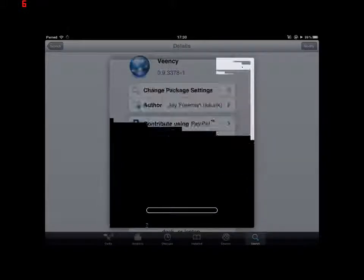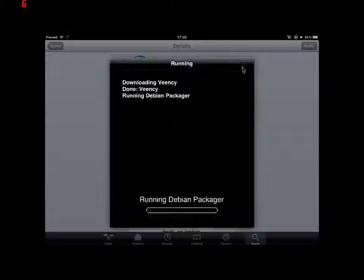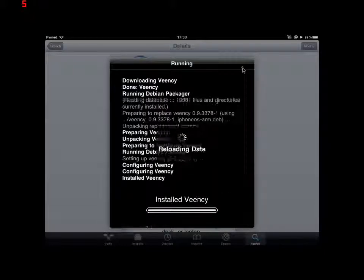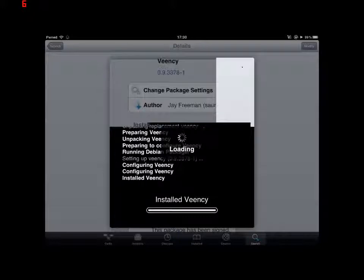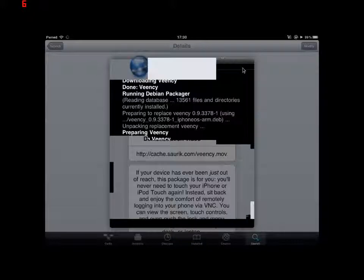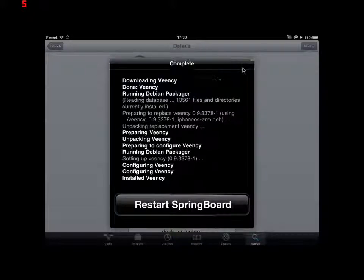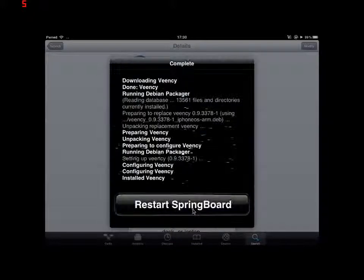Just allow it to do its thing. It's a very small download, so it only takes a couple seconds. Allow it to reload its data, and then you'll want to restart your springboard.